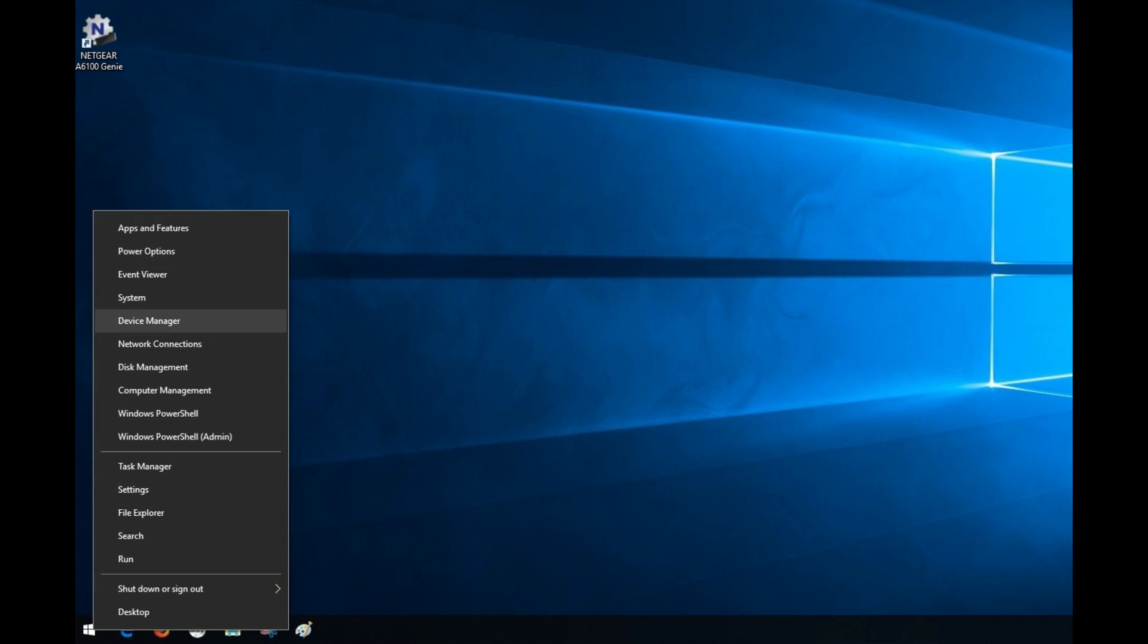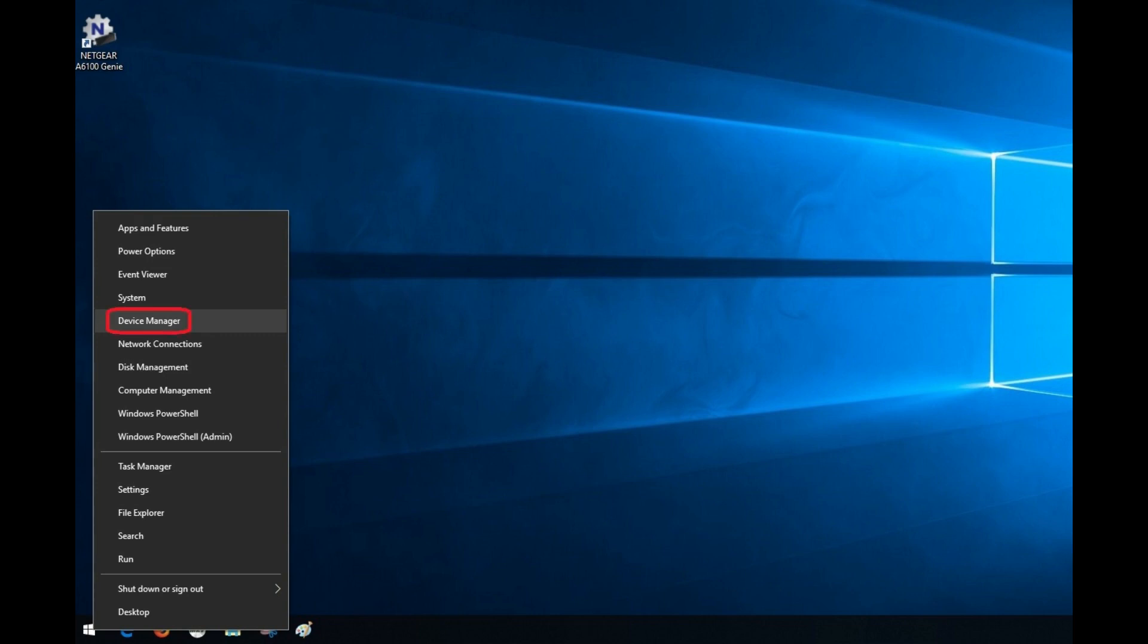Step 3. Right-click the Windows icon on the far left side of the taskbar along the bottom of the screen. A menu appears. Step 4. Click Device Manager in the menu. The Device Manager window opens.